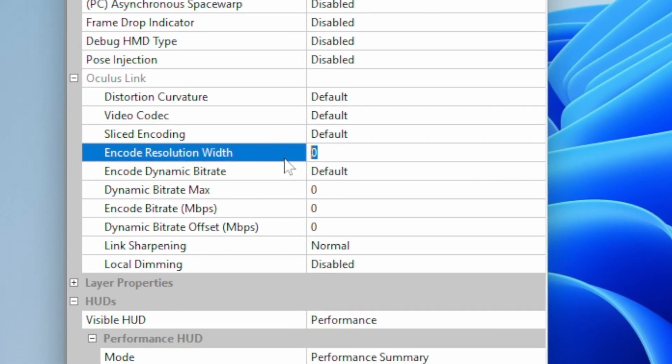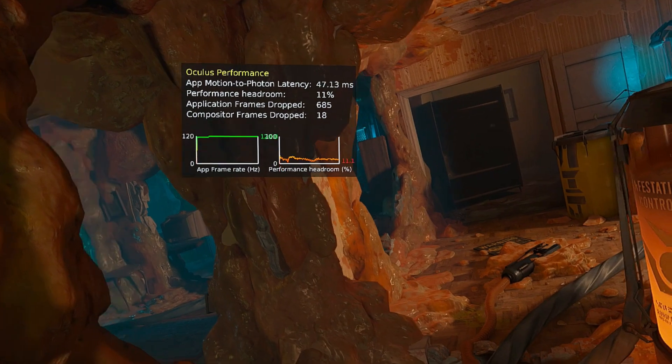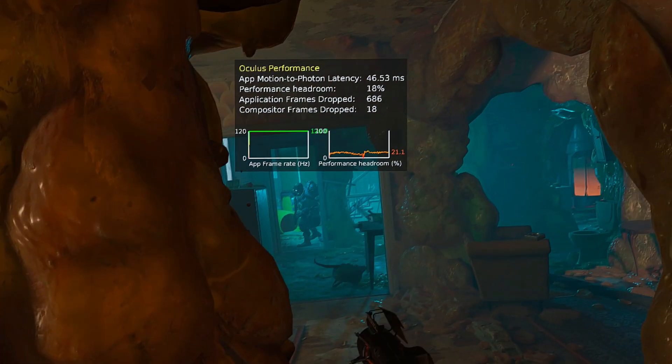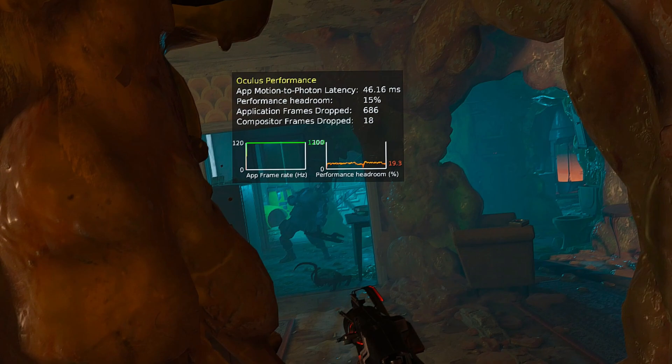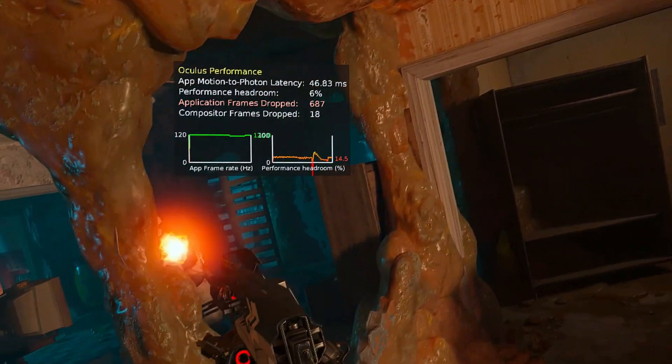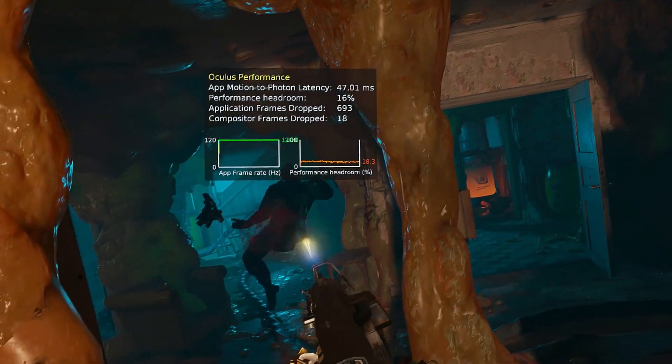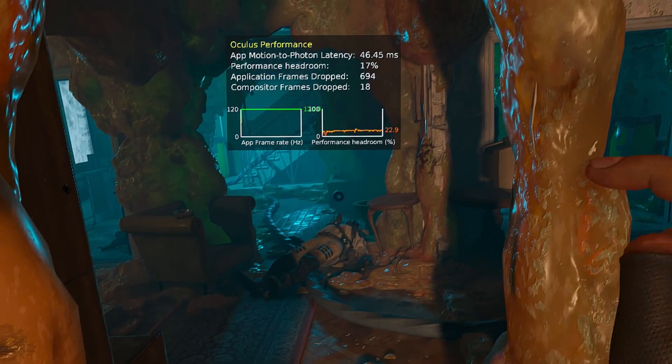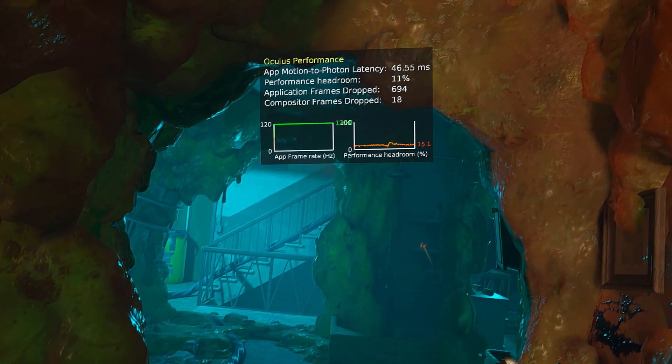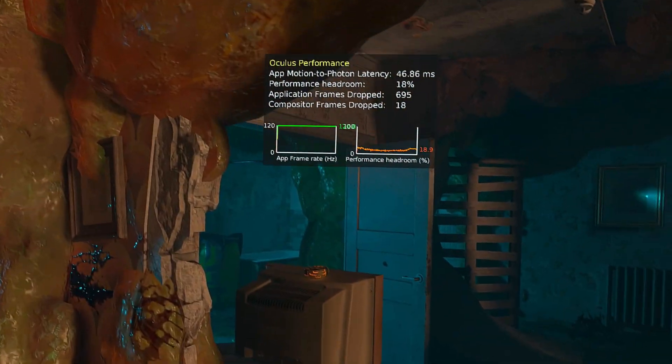I'm not saying the game looked bad at the lower encode resolution, but the visuals were noticeably softer — by softer I mean blurrier. I was able to overcome this by manually setting the encode width in the Oculus Debug tool to 4096, but later on while testing other games I ran into a little problem with this. Half Life Alyx isn't a super fast-paced game and doesn't need to be run at 120Hz in my opinion, so if you're using a Quest and want the game to look as sharp as possible without messing with the Oculus Debug tool, just go with 90Hz — the game will look and play fantastically on the 7900GRE.